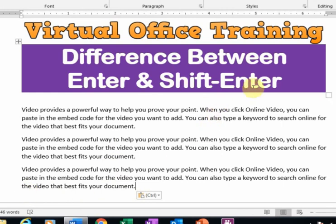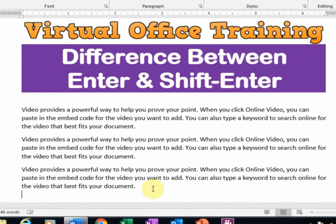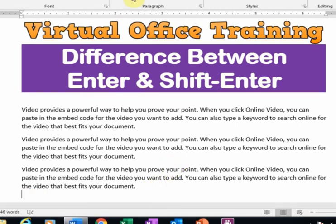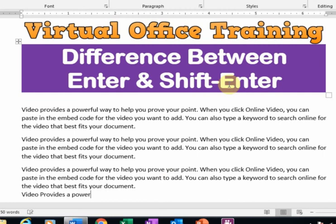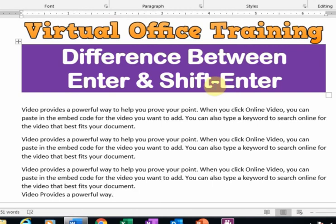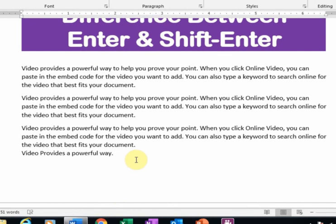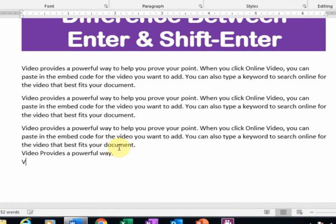Now here I want to insert a new line. We have to press Shift Enter to insert a new line. Just press Shift Enter and type here. And I want another line — just press Shift Enter and type here.